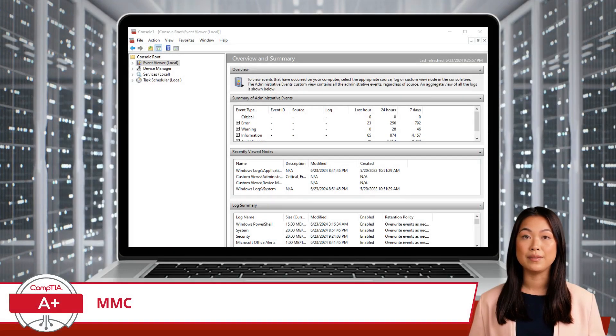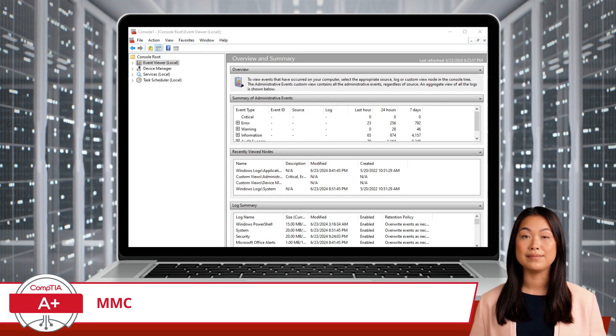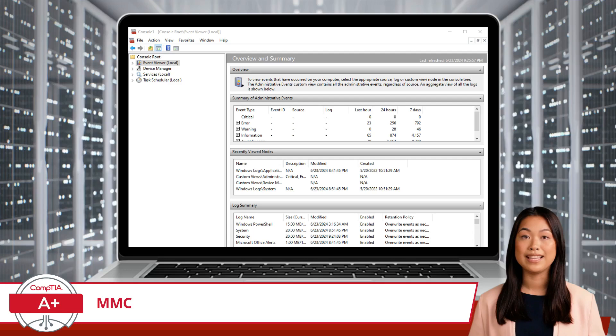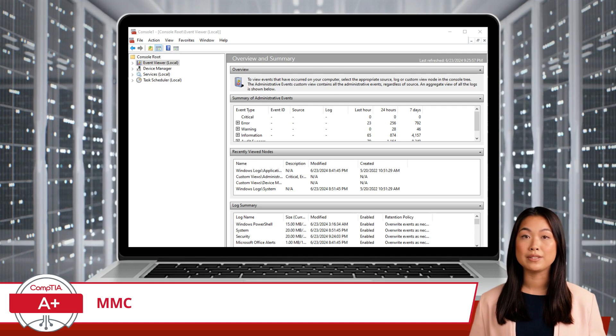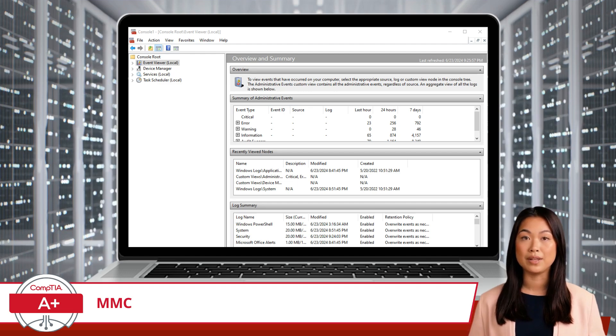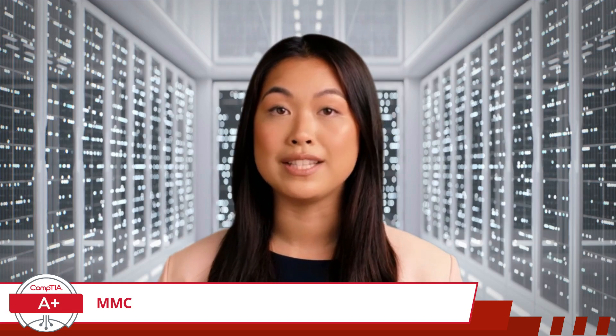Once you open MMC, you can add snap-ins to create a customized management console tailored to your specific needs. This flexibility allows you to mix and match snap-ins to suit your preferences, making system management more efficient and organized. For example, if your go-to Windows tools are Event Viewer, Device Manager, Services, and Task Scheduler, you can create a custom console with just these snap-ins. Managing your system doesn't have to be a chore. With the MMC and its snap-ins, you're now fully equipped with a versatile set of tools to keep your computer running smoothly, all tucked away in your trusty MMC toolbox.